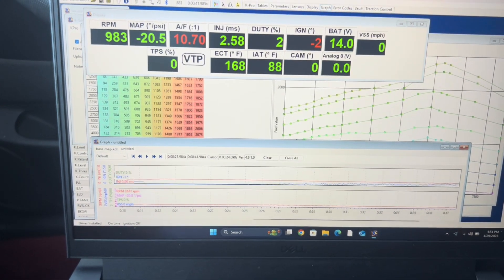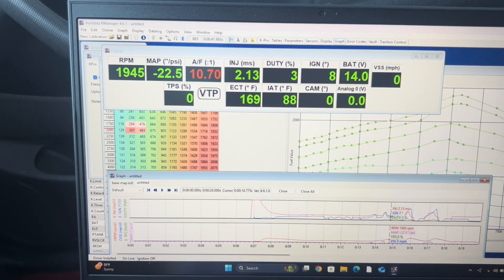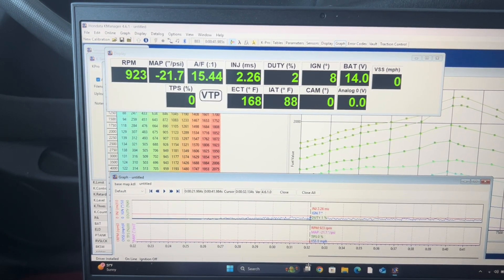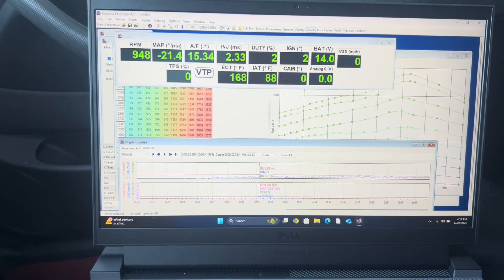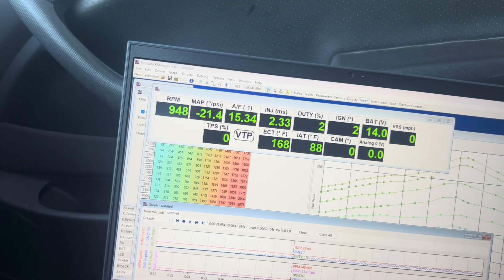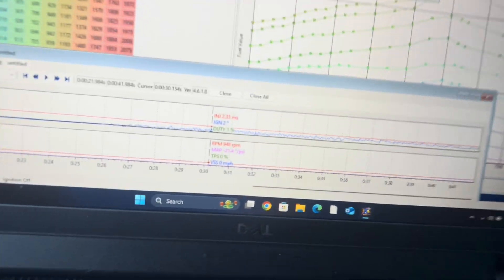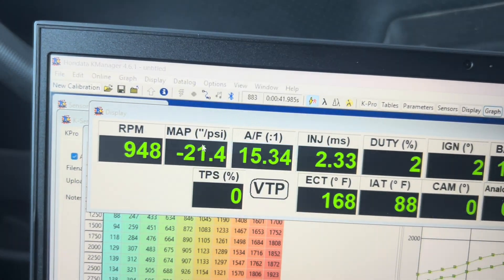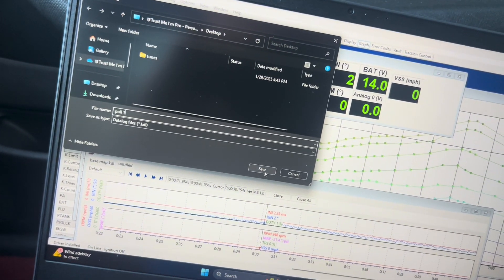Once that's stopped, you can come back and drag through your data, and up here it's going to move because you recorded your data from when the car was running. You can also do it with the car already running — say you're getting ready to do a pull. Right before you go to do a pull, click the little red button, make sure your timer's counting and it's recording, go ahead and do your pull, and once you're done turn it off. Now I'm going to show you how to save it — go up to data log and click save as.